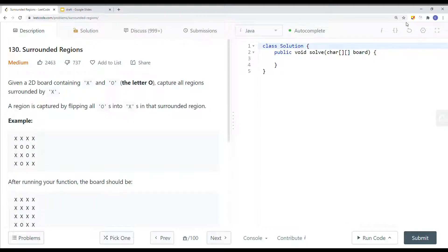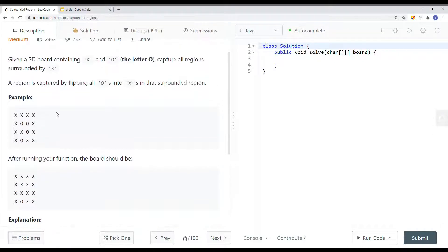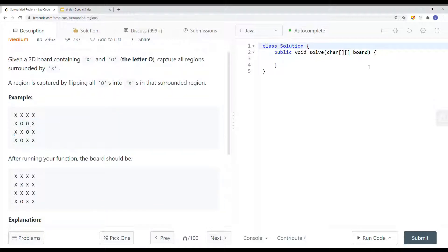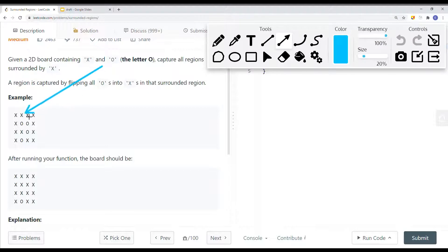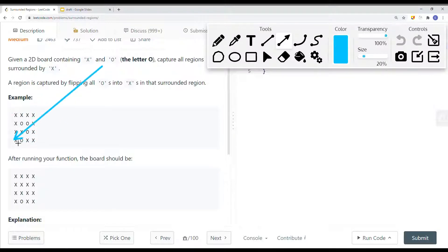In this video we're going to take a look at a LeetCode problem called Surrounded Regions. Given a 2D board containing X and O, we need to capture all regions surrounded by X. A region is captured by flipping all O's into X's in the surrounding region. We're trying to flip all the captured O's to X. The O's are surrounded by X, but if an element is at the border, it's not captured.